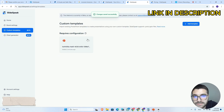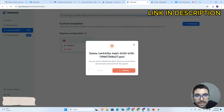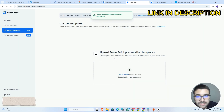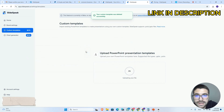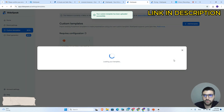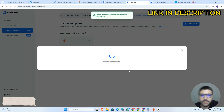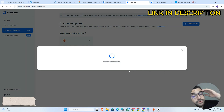Here on custom templates you can upload your custom templates if you want to. I will click here and add this one, and right now you will be able to see this custom template when you create a presentation.